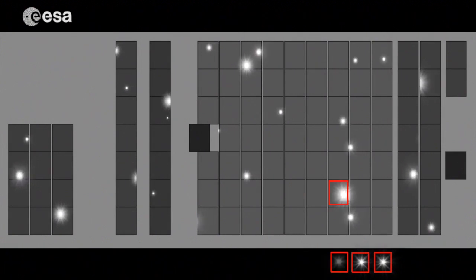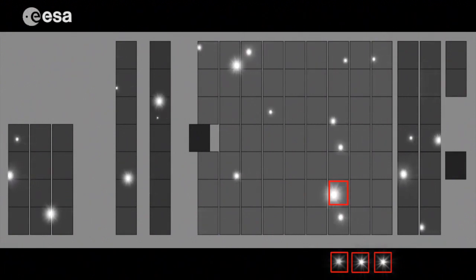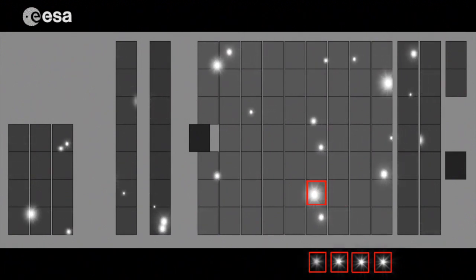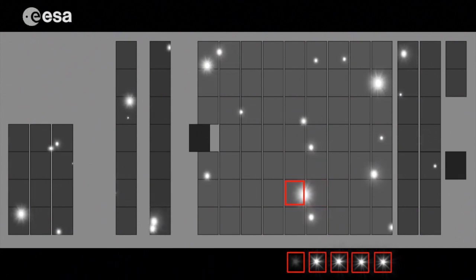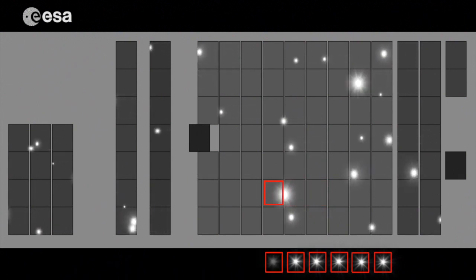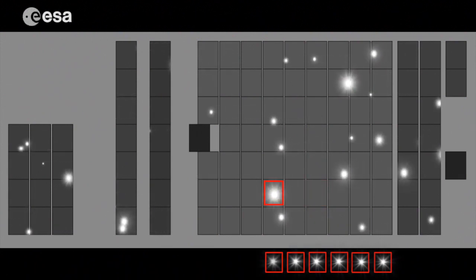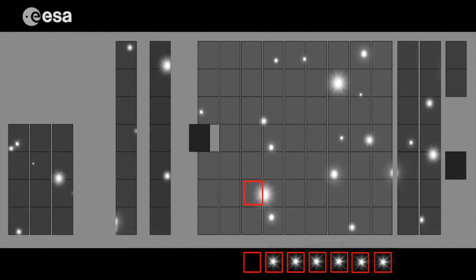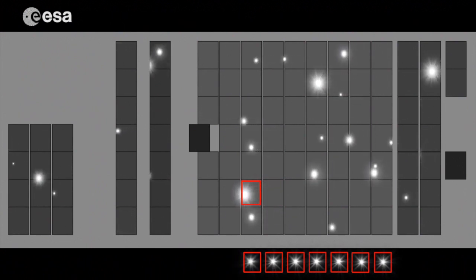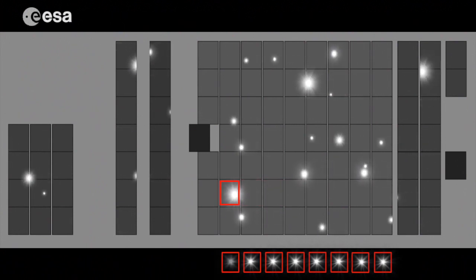The largest section on Gaia's camera is the astrometric field. As the image of a star moves across its nine columns, each CCD measures the star's position and brightness.